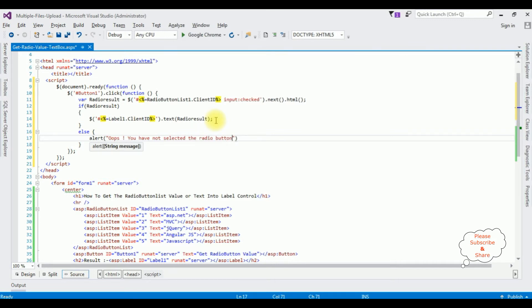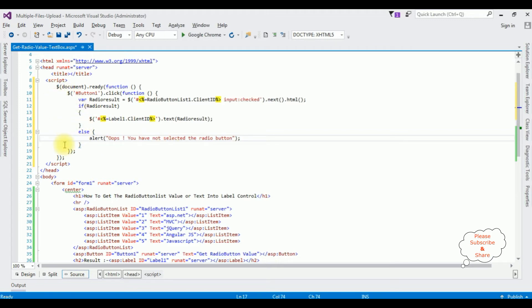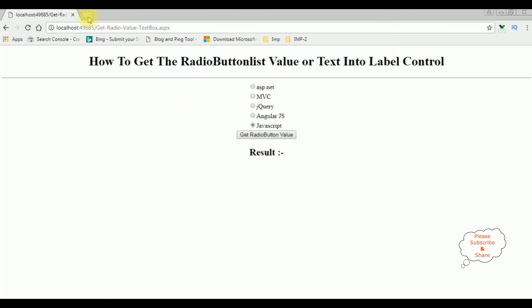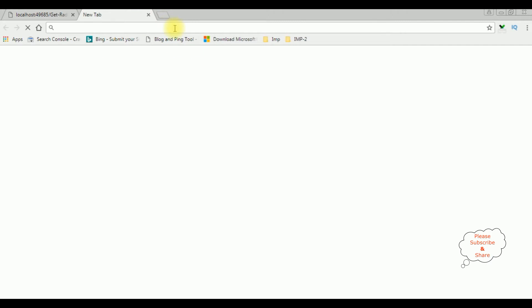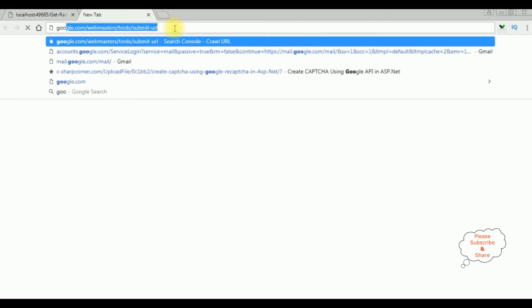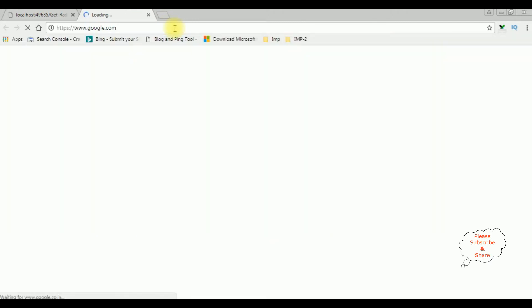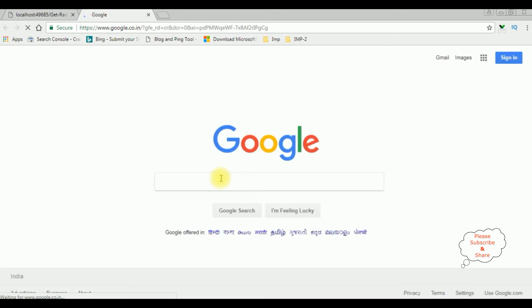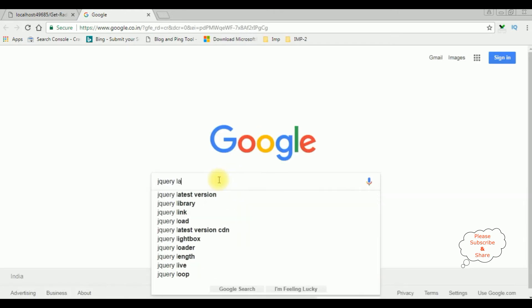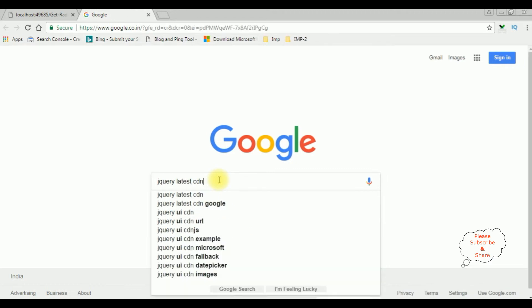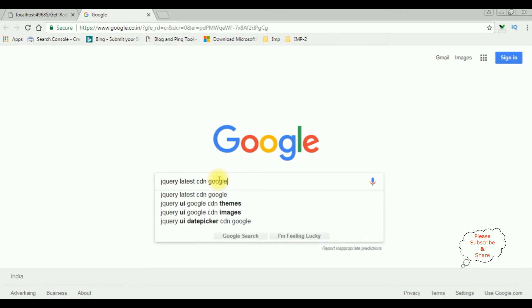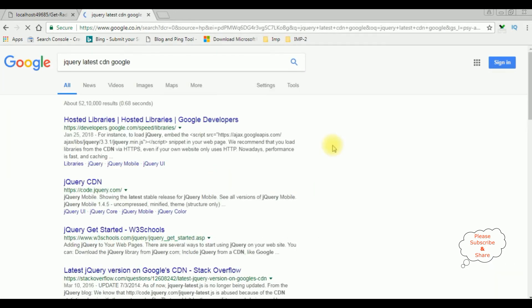That's it we have done the script part but to run this script properly on the browser we need to add the latest jquery cdm link let's visit the google and the search results jquery latest cdm google from the search results